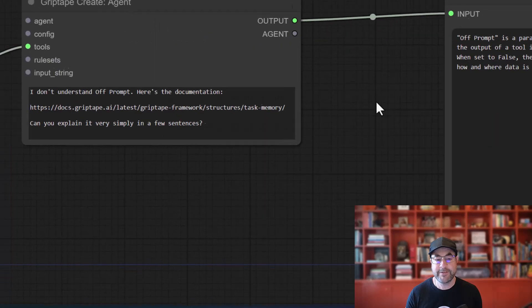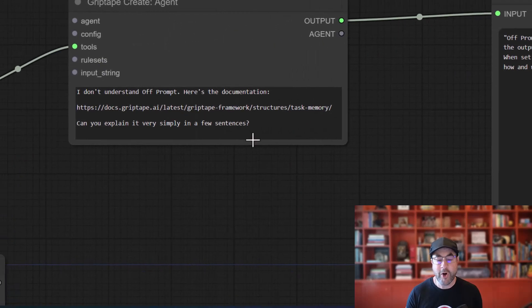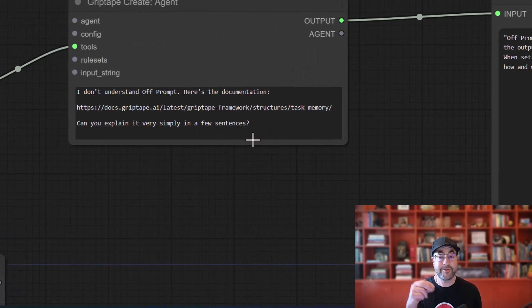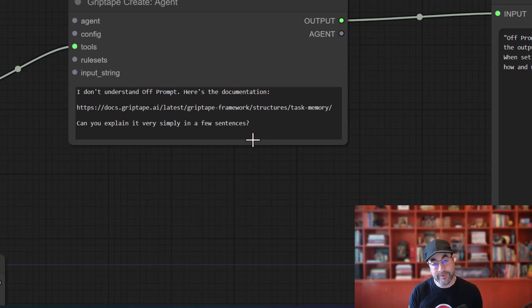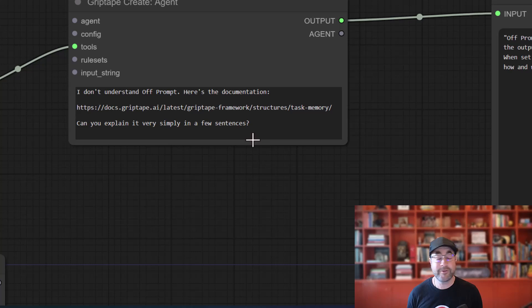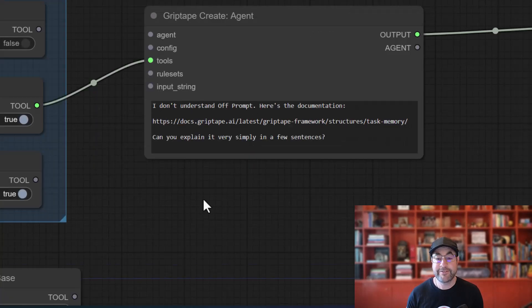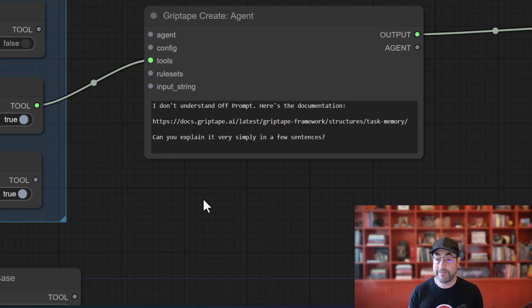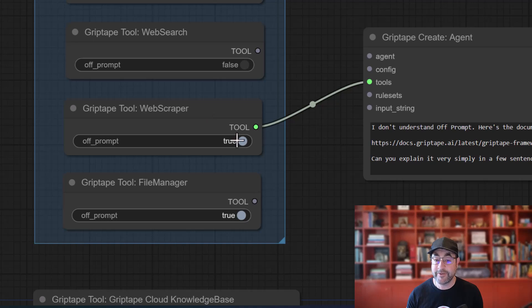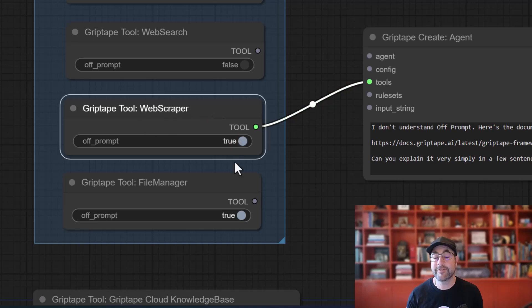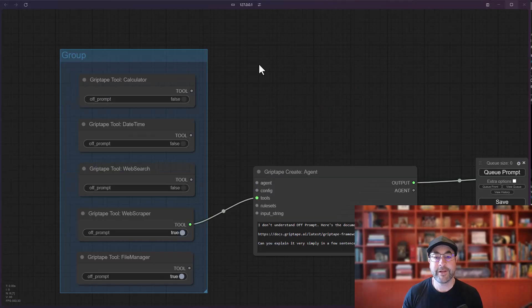But all of the information on that webpage wasn't sent back to the LLM. It was just summarized and only the result was sent back. This is a great way of managing context window, a great way of managing the number of tokens that you're using. It's a super powerful feature of the GripTape framework, and it's built in to the GripTape ComfyUI nodes by either turning on or off this off prompt.